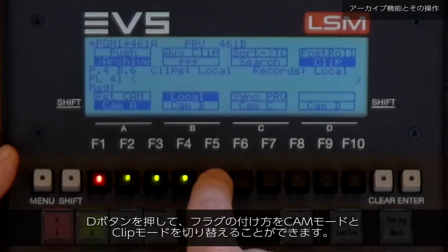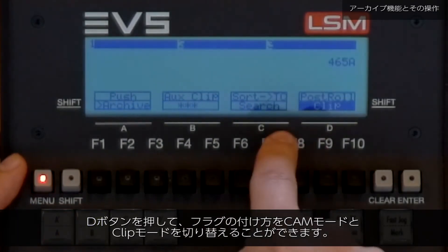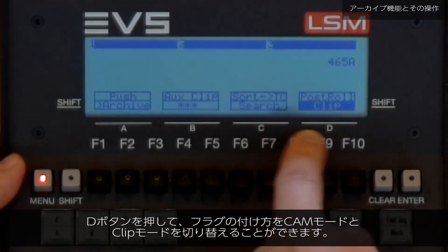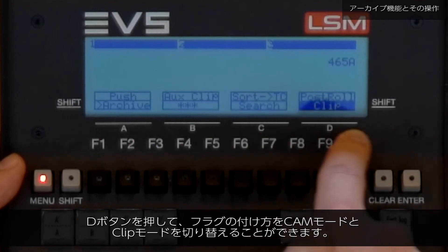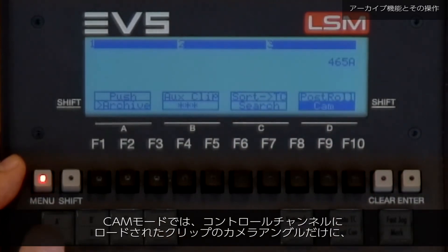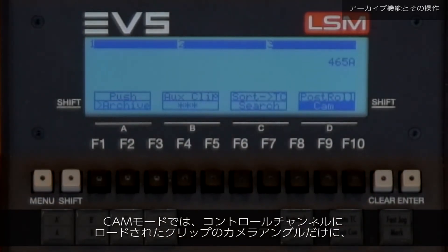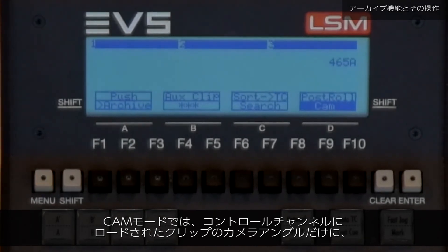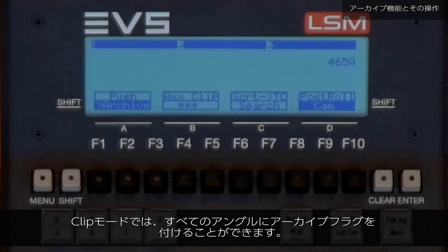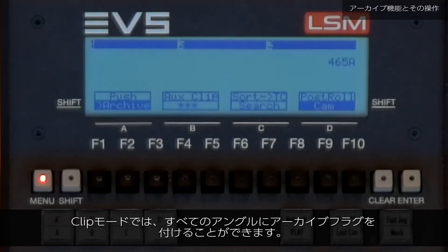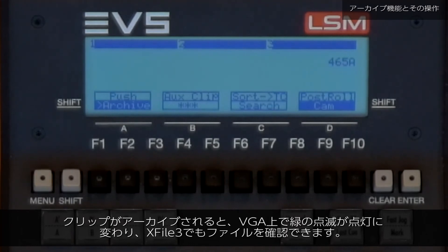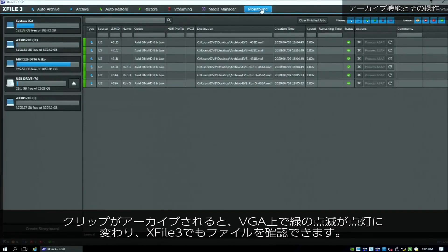Dependent upon the mode selected using the D key — clip versus cam — the archive flag is added only to the camera angles of the clip loaded on the control channels (cam mode), or to all camera angles of the clip (clip mode). When a clip turns solid green on the VGA, we know that it's been archived.